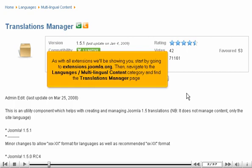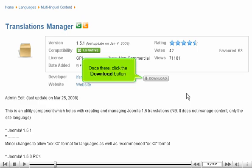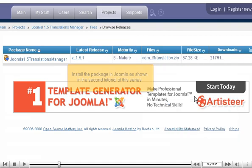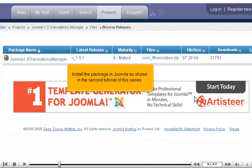As with all extensions we'll be showing you, start by going to extensions.joomla.org. Then, navigate to the Languages Multilingual Content category and find the Translations Manager page. Once there, click the Download button. Right-click on the file and copy the link. Install the package in Joomla as shown in the second tutorial of this series.